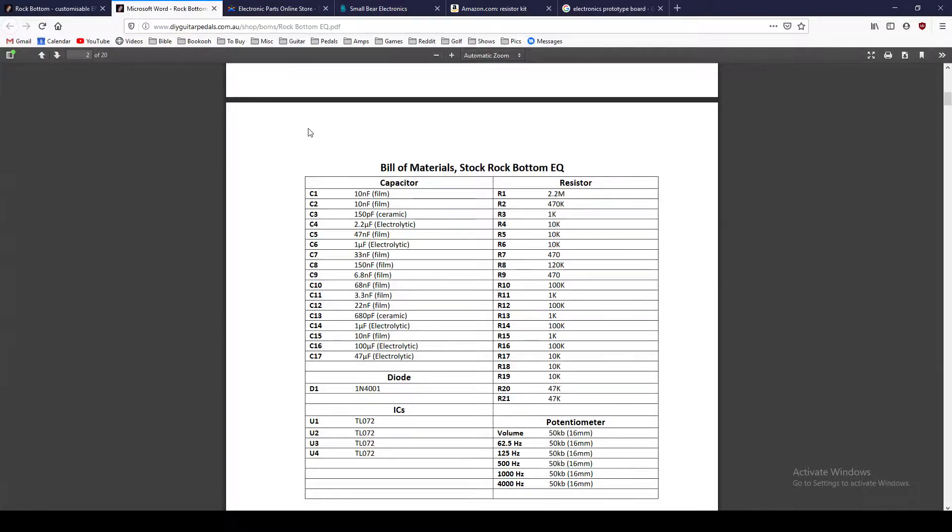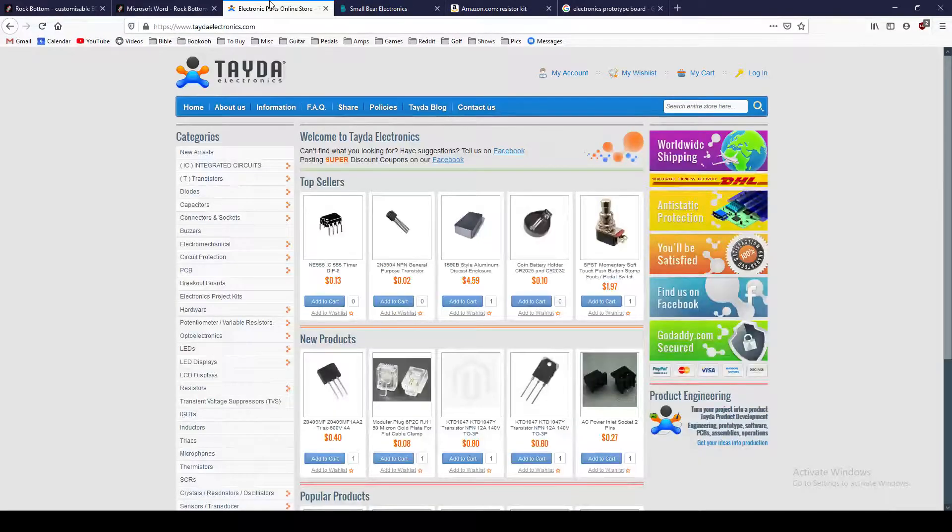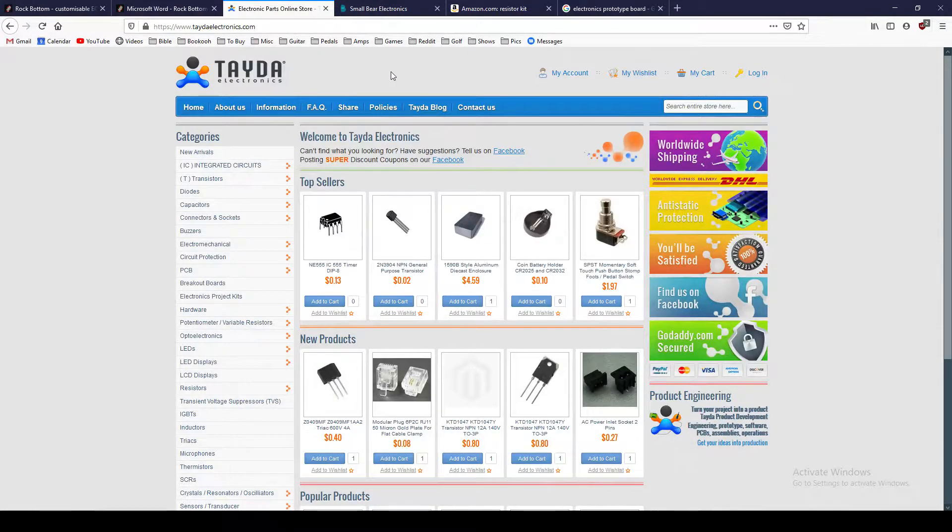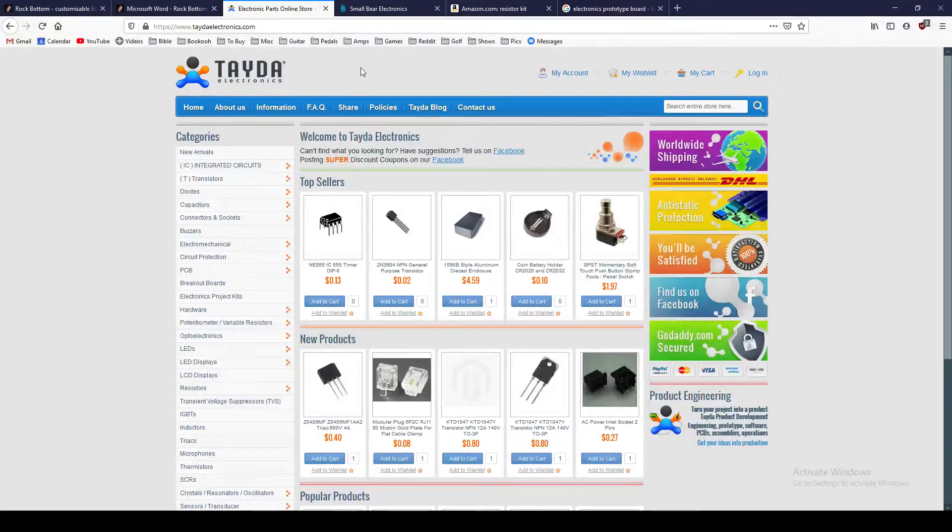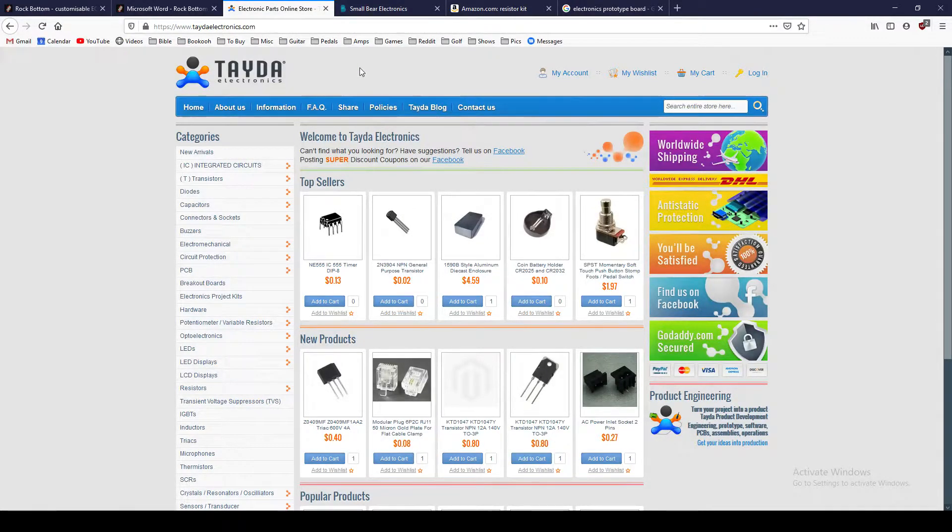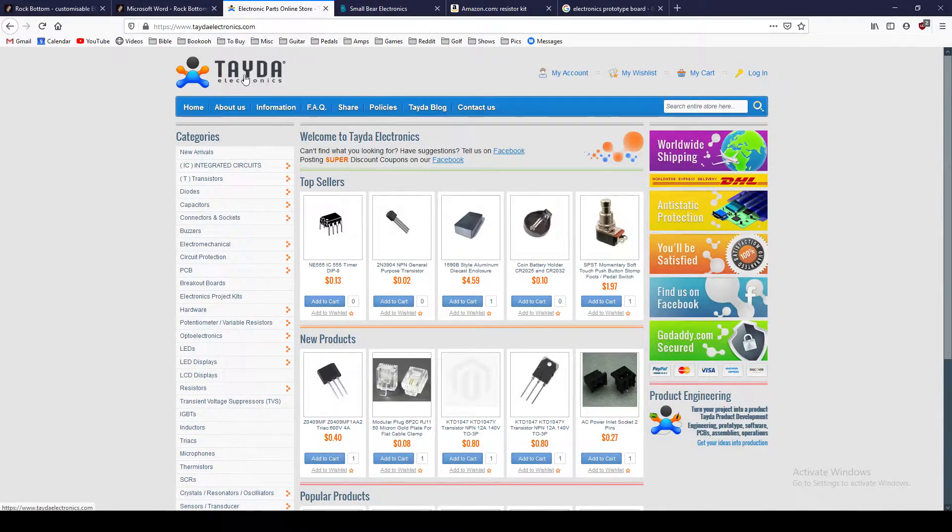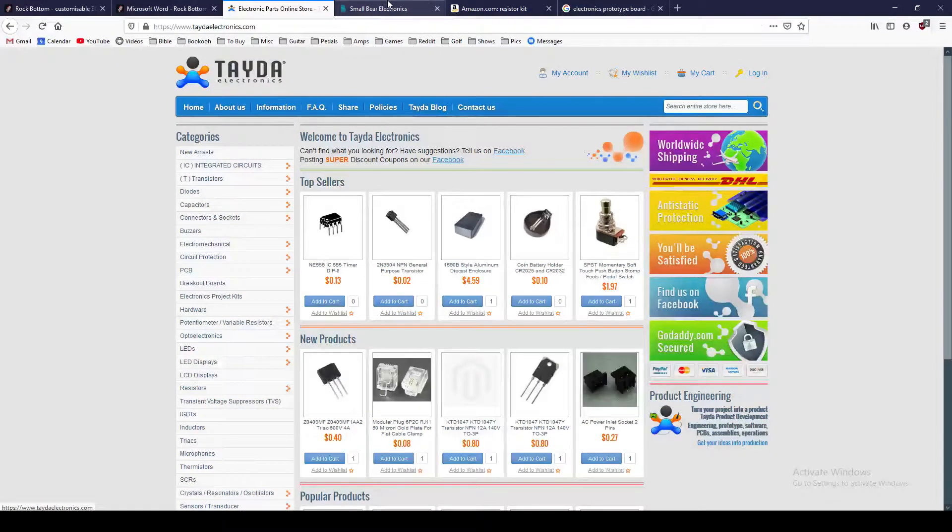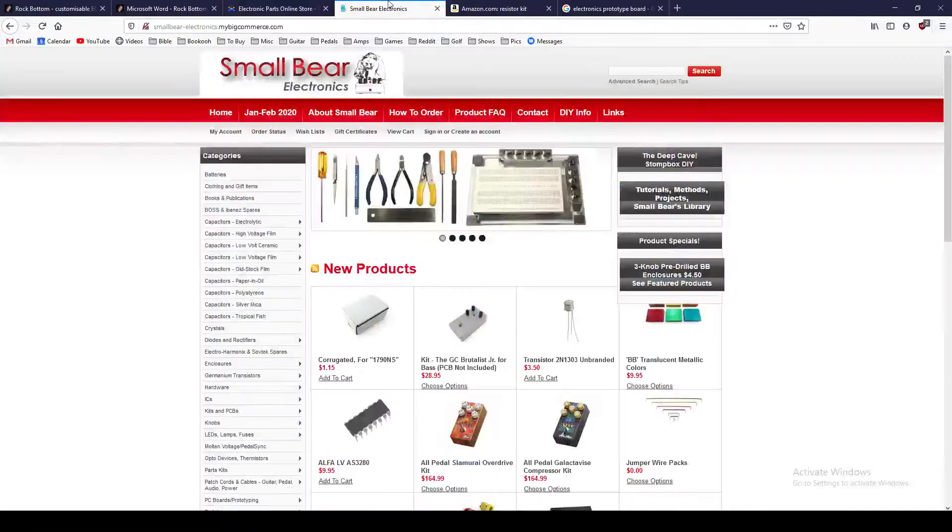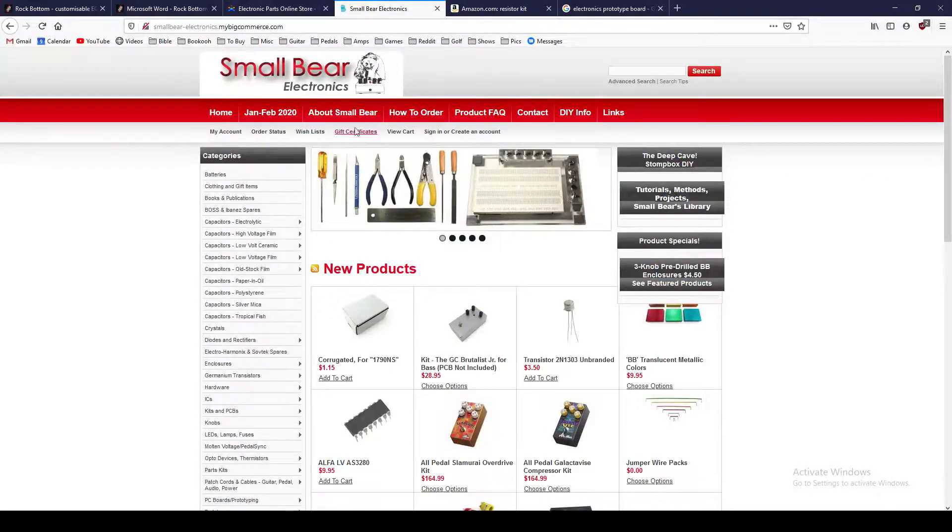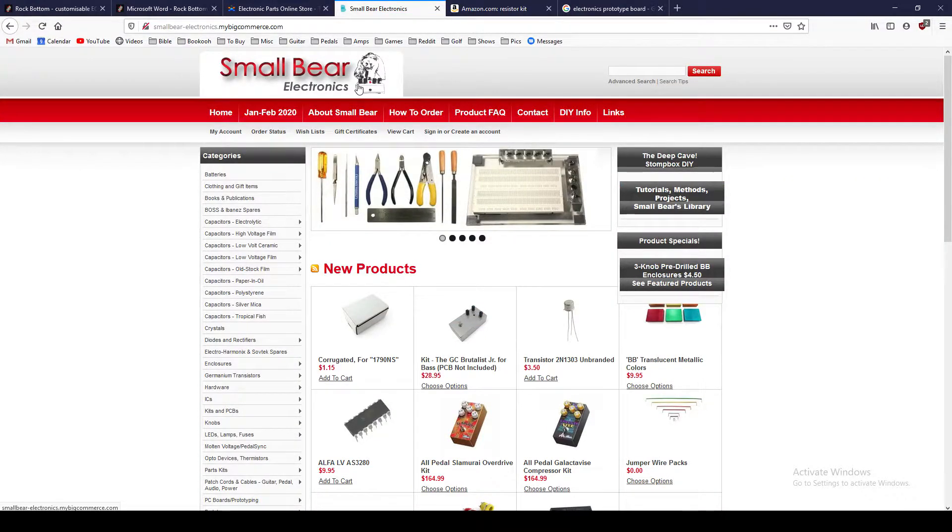This is Tayda Electronics, the website that I use a lot to buy stuff from. I think the prices are pretty good, and the quality of components has been fairly high. And the selection is really nice. So for guitar pedal building, I think this is a really good website.